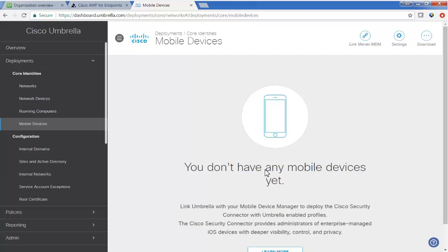In video two, we configured API access to the Meraki dashboard in order for AMP and Umbrella to seamlessly integrate with Meraki.